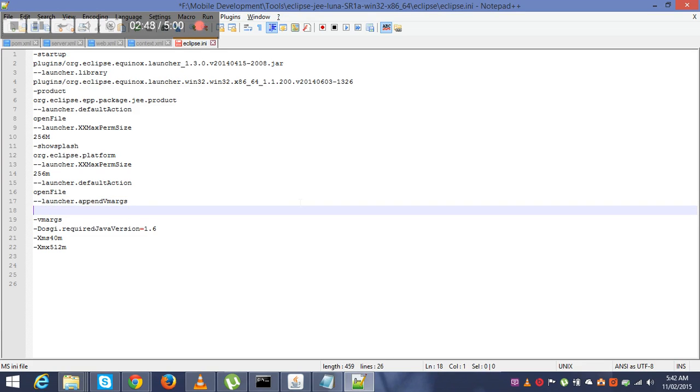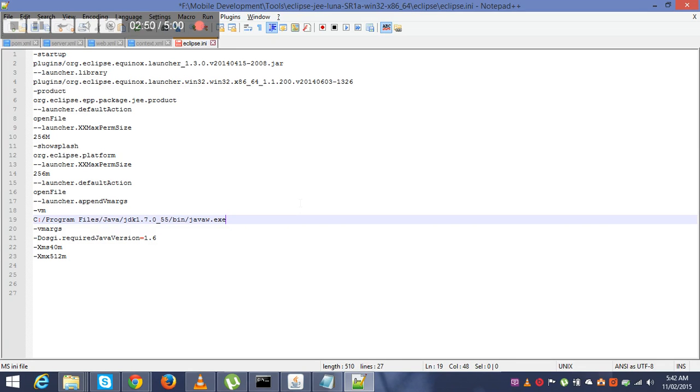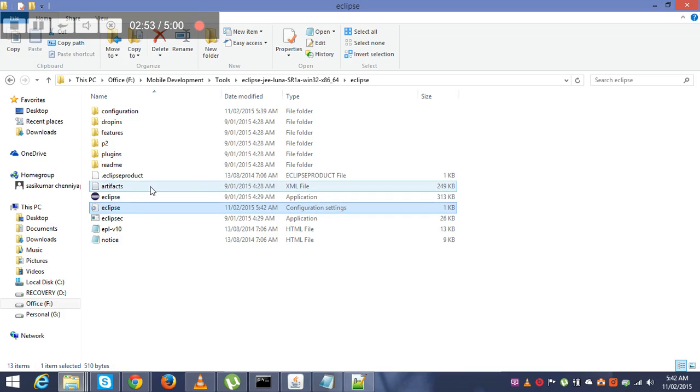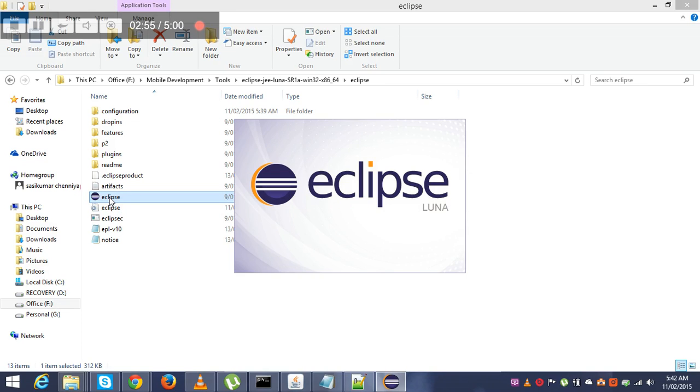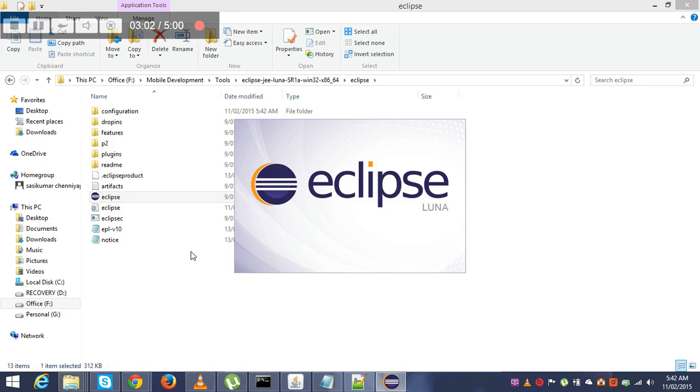Save it, go back and try to launch Eclipse. Now it's successfully run. Thanks for watching and I'll keep uploading new videos on technical stuffs. Thank you.